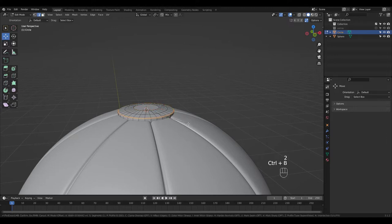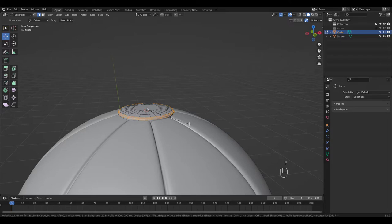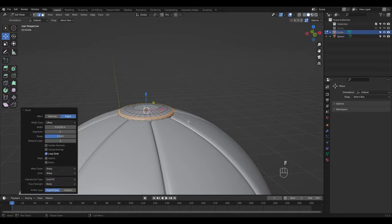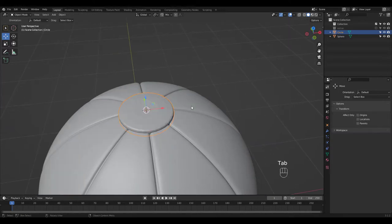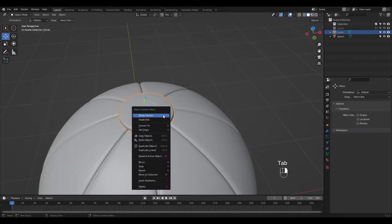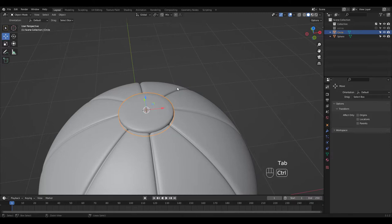Select this Edge Loop and Bevel for smoother look. Shade it smooth and position it.